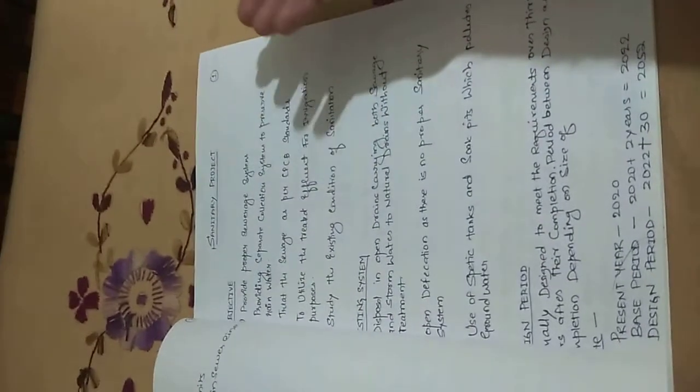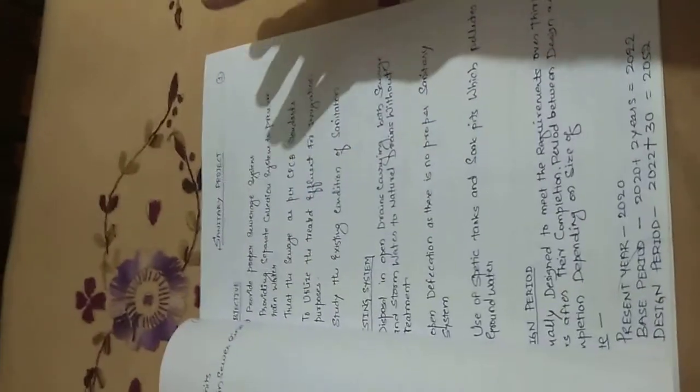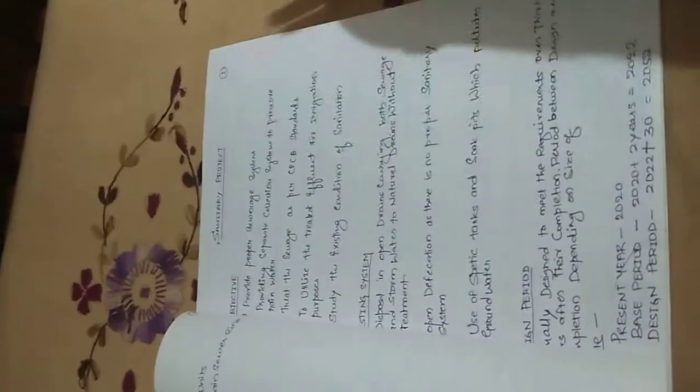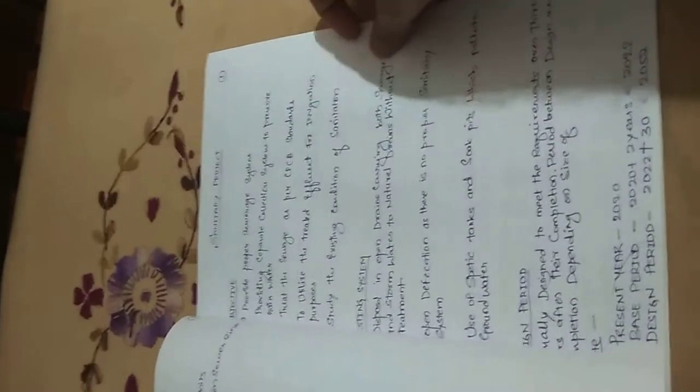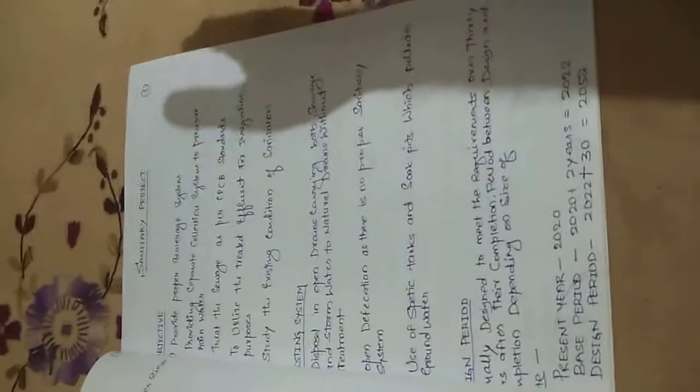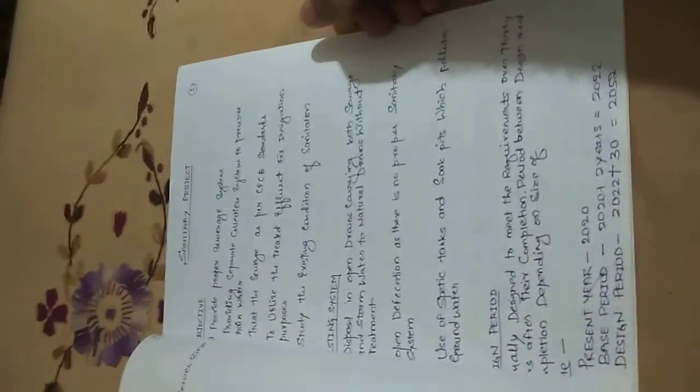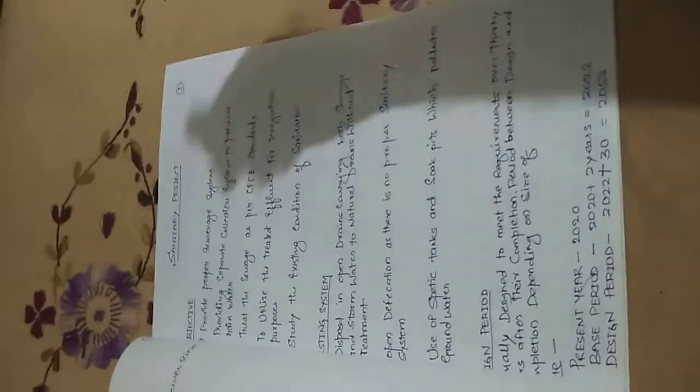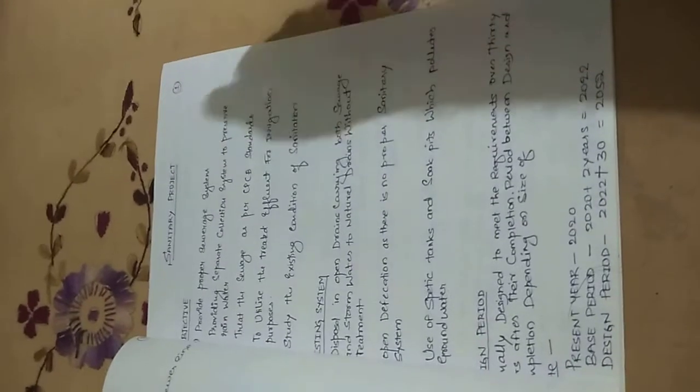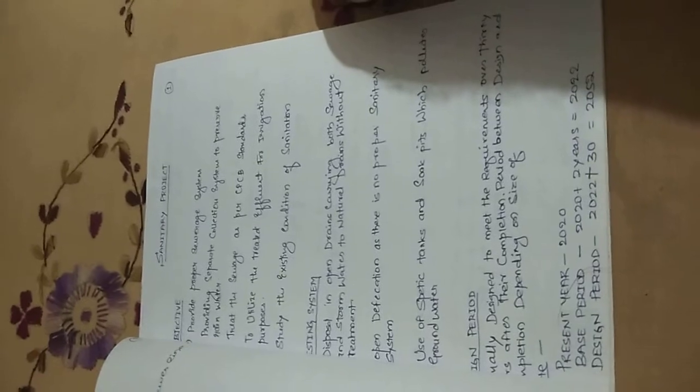The treated sewage that can be used within its limits as per CPCB—then you can use it because there is a need for water during the peak period. That time you can supply the water for domestic condition and agricultural activities, which can be nurtured by this particular condition. Study of existing condition of sanitation.